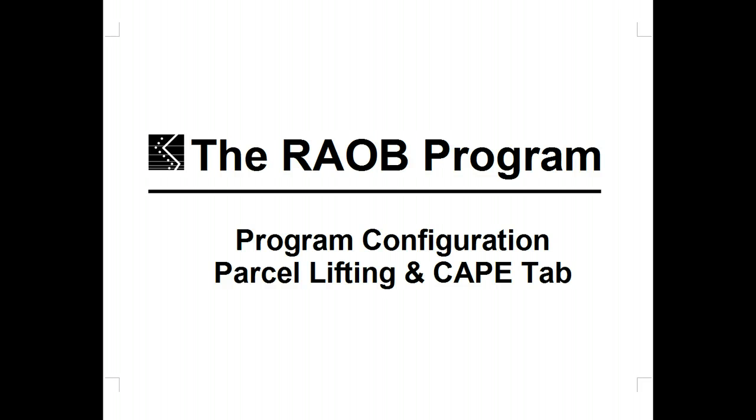Welcome to the Rayob Program's Configuration Options, Parcel Lifting, and CAPE tab.